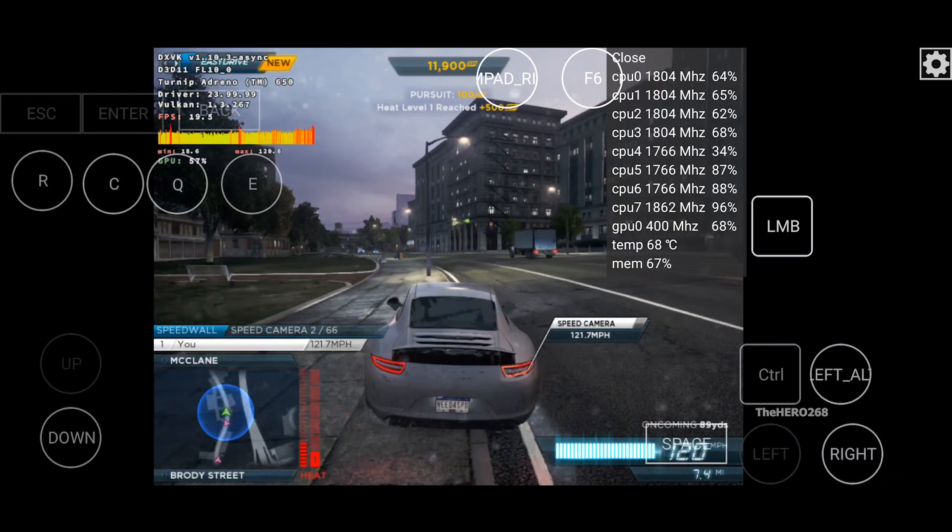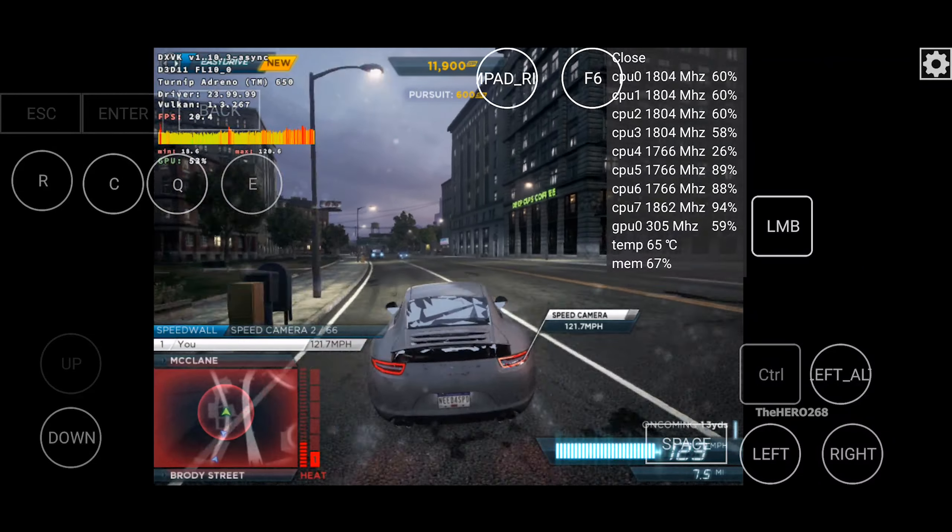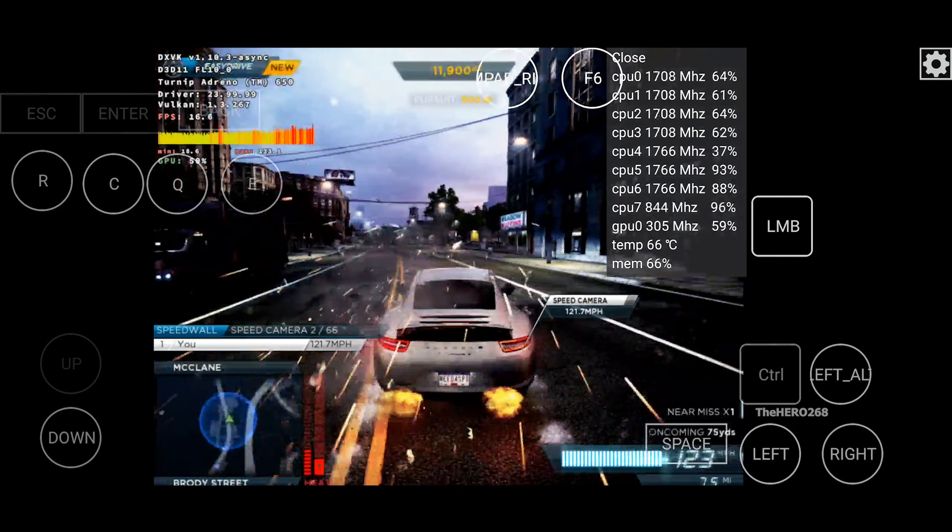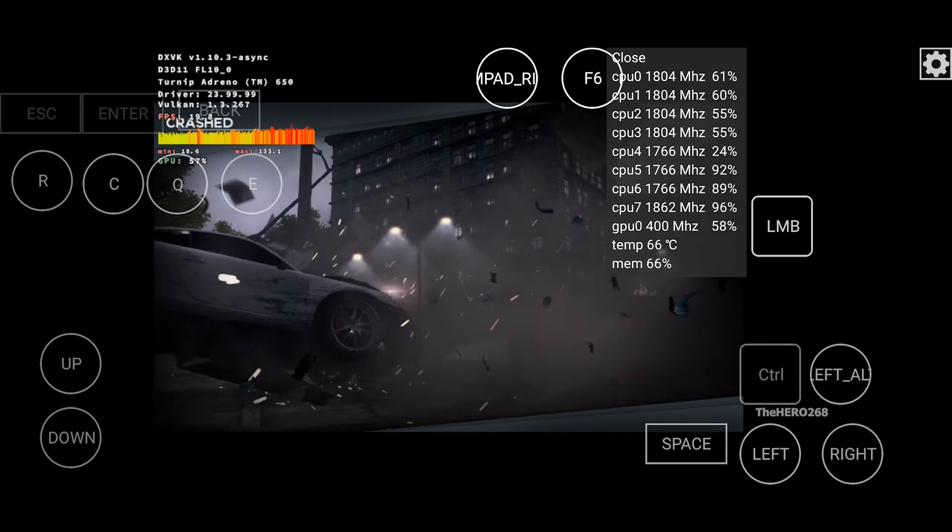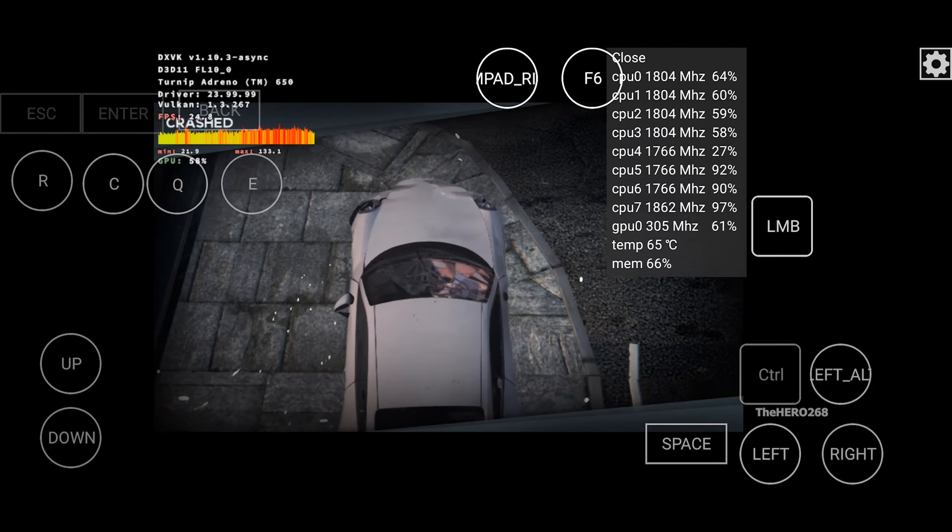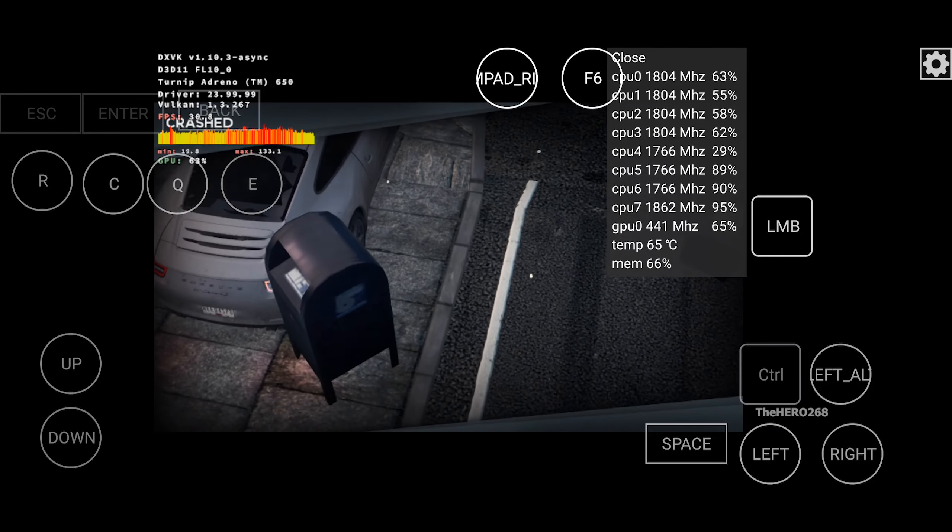Speeding or hitting cops might win you speed points, but it also gets the cops' attention. Until you escape, they will try and bust you.